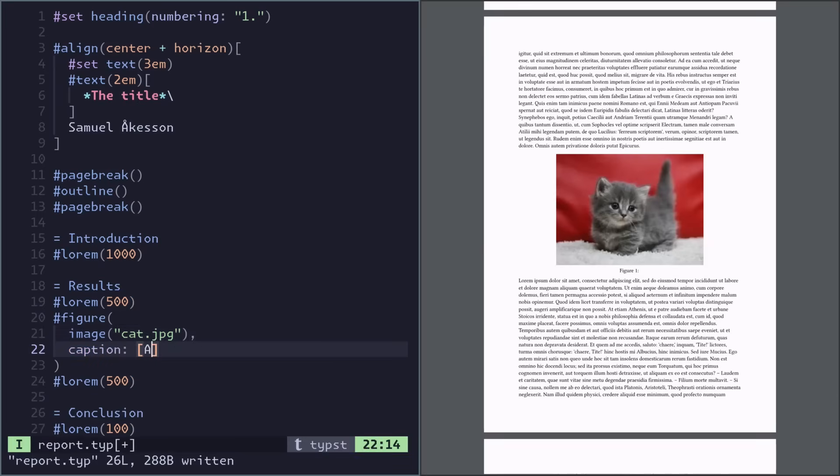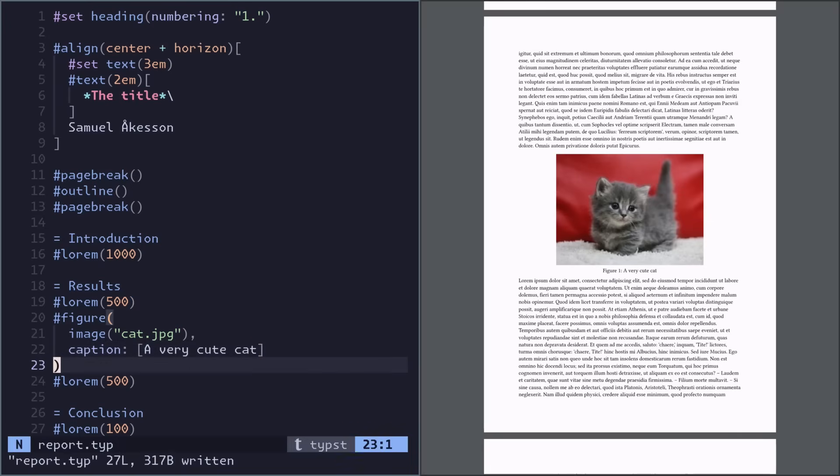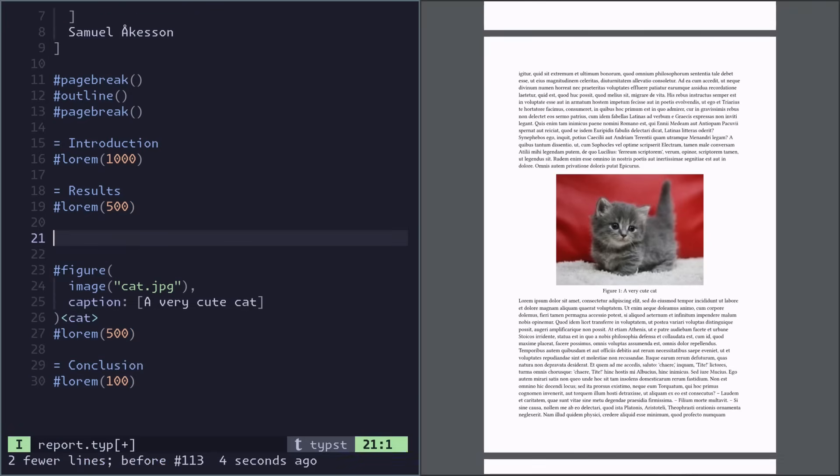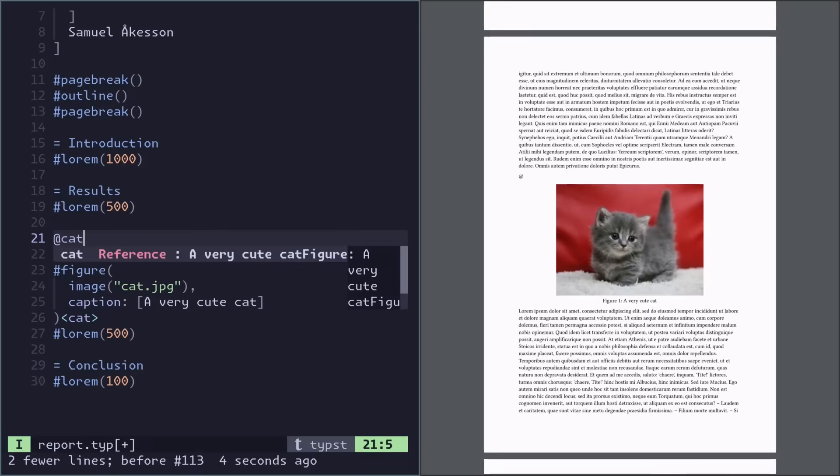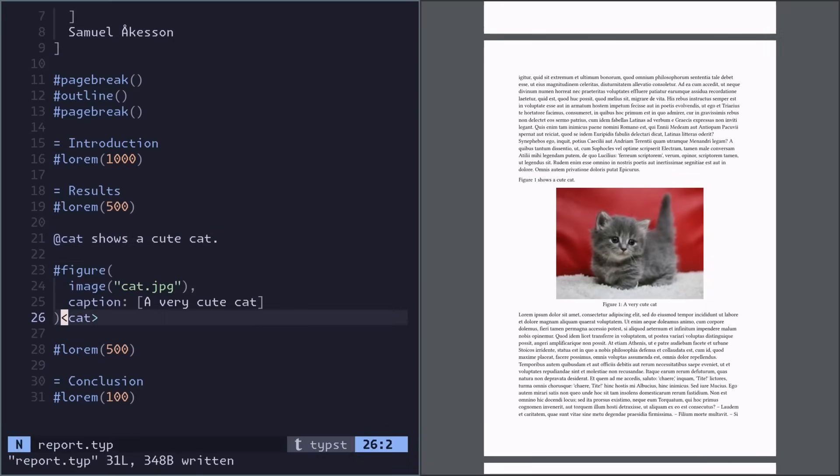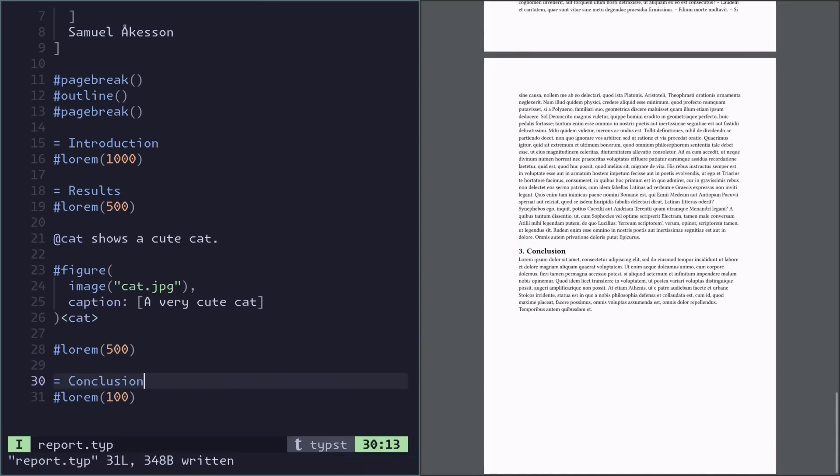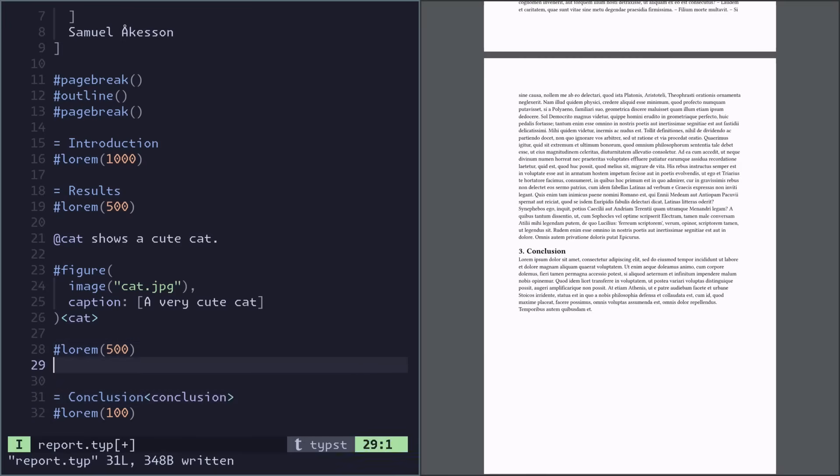Now we want to reference this figure, so to do that we need to have a label to this figure, which you do by opening angle braces and typing your label here. And then to reference this, you use the at symbol cat.